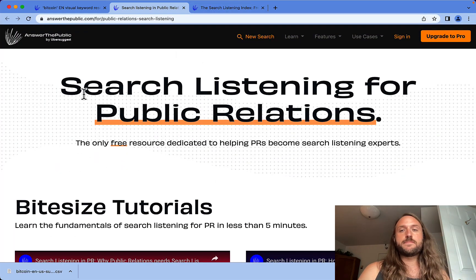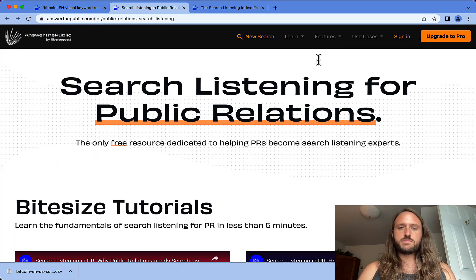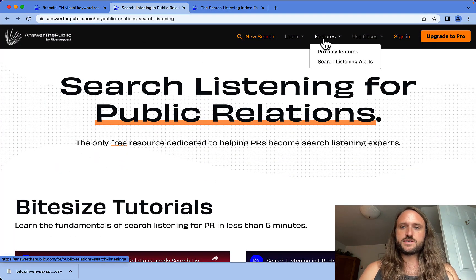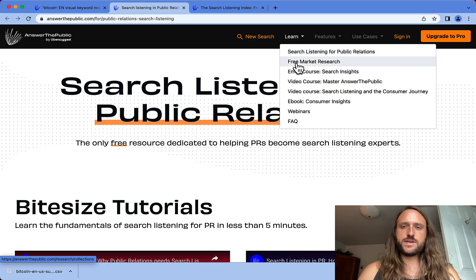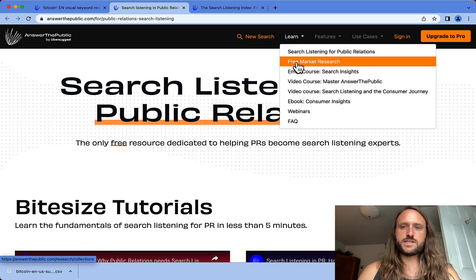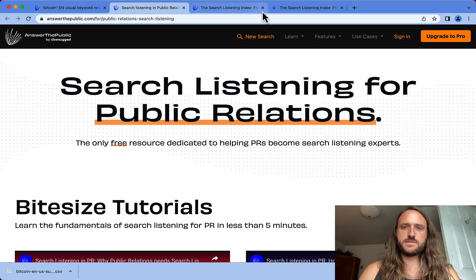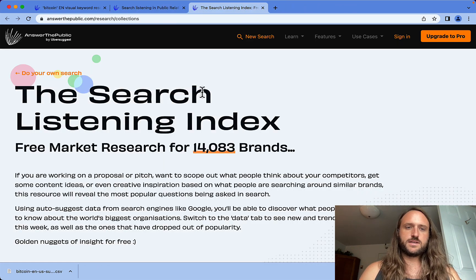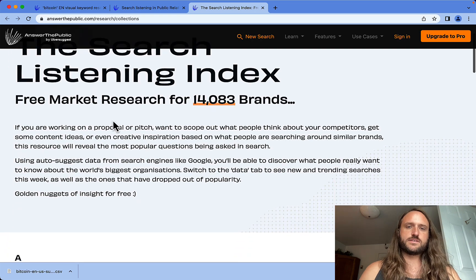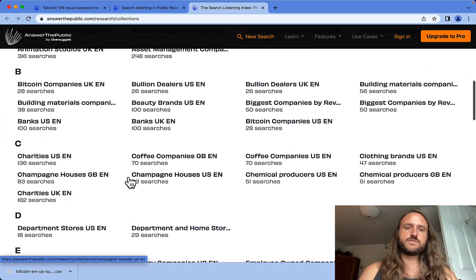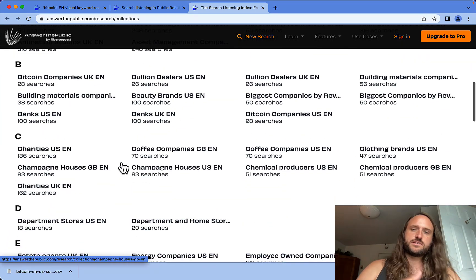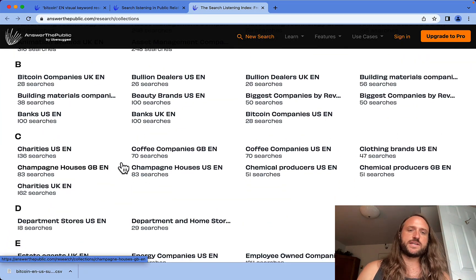But this is kind of cool - search listening for public relations. If you go to Learn and then Free Market Research and click on that tab, it's going to open up the Search Listening Index. All of these are searches for big brands.